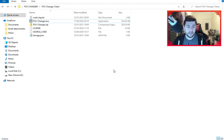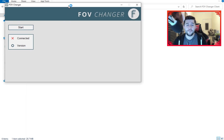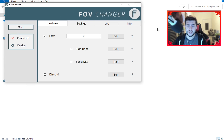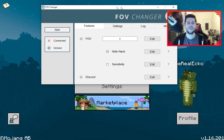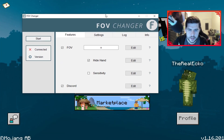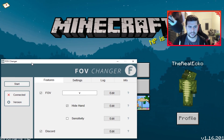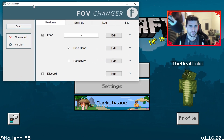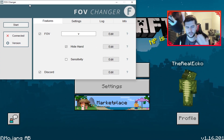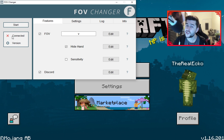Make sure you have Minecraft open before launching the client. Simply double-click the .exe and the FOV Changer window will pop up. You can move it wherever you want on your screen — I typically keep mine off to the side away from my face cam. You'll see it comes up with a Start button, and at the moment it shows not connected.